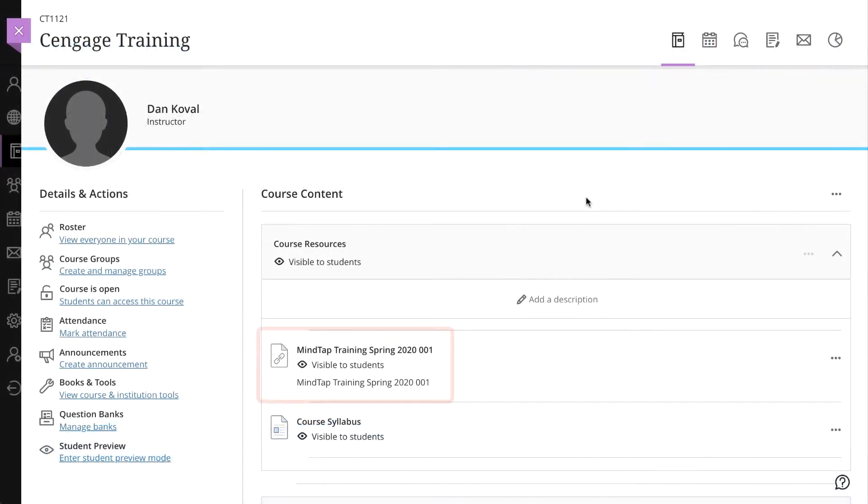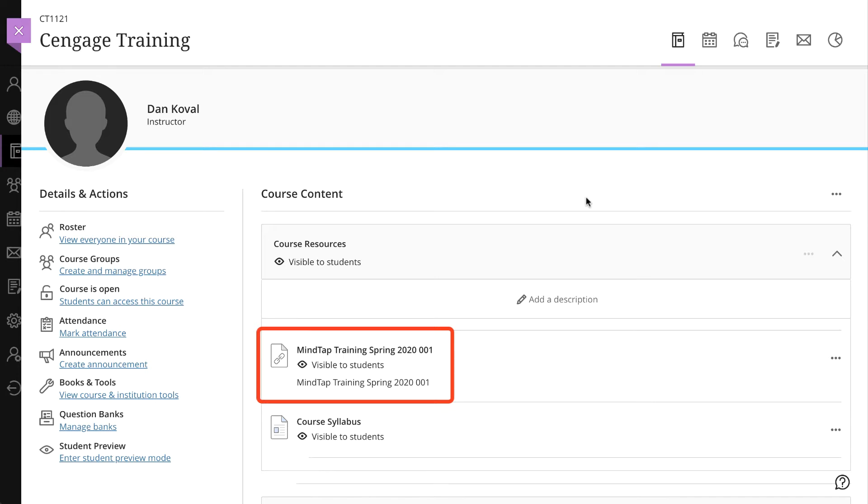This video assumes that you have created your course level link to MindTap and have assignments available in your course. If you haven't already created your course level link, please watch the MindTap course creation in Blackboard Ultra video on Cengage.com/training.